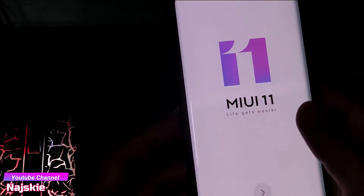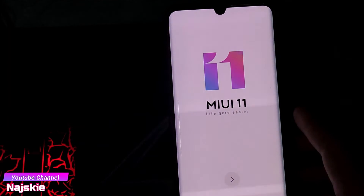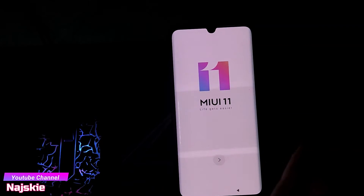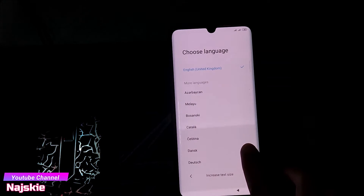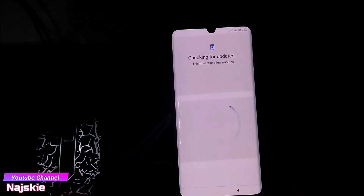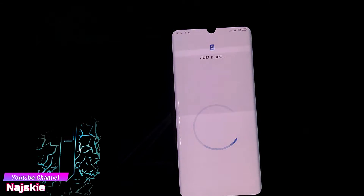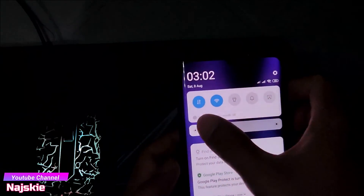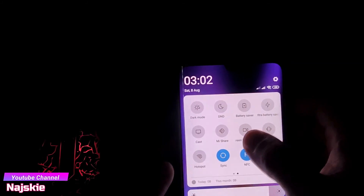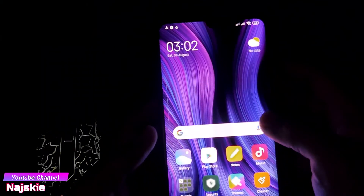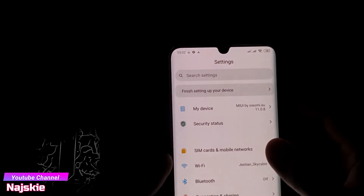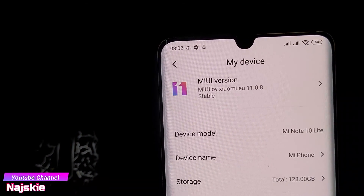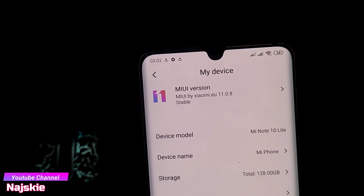So ayan — set up lang natin. So ayan naka-EU ROM na tayo! Sige, naka-EU ROM nga. So that's it, thanks for watching, don't forget to like and subscribe!